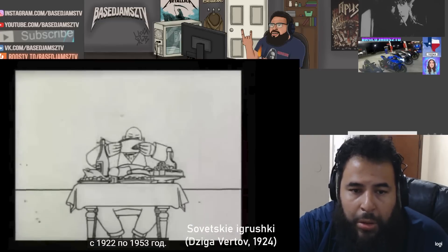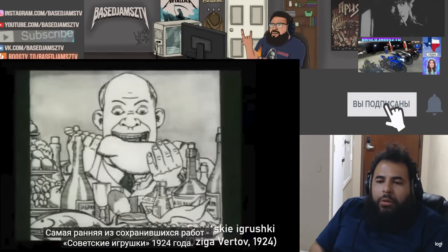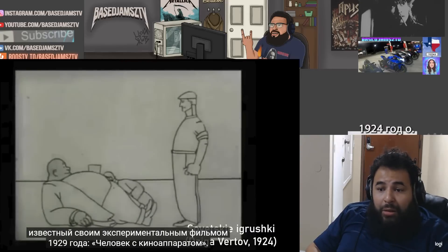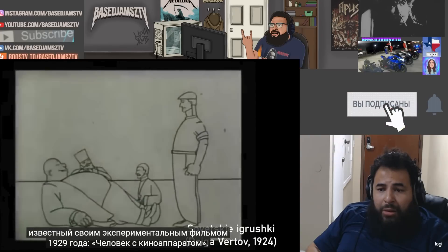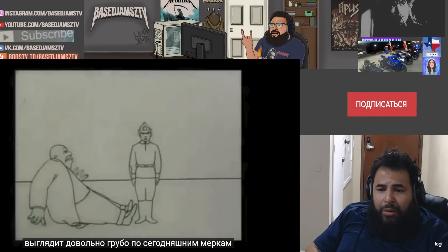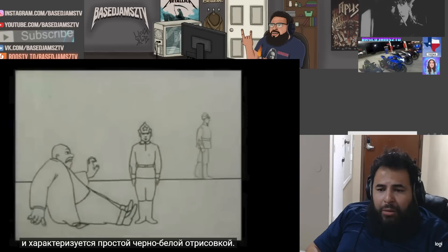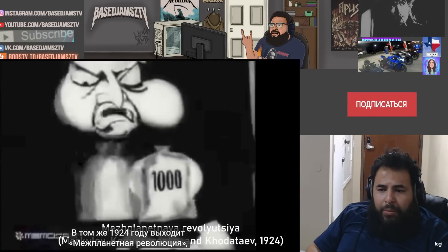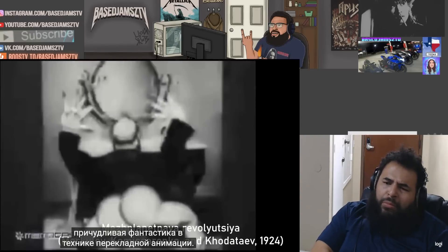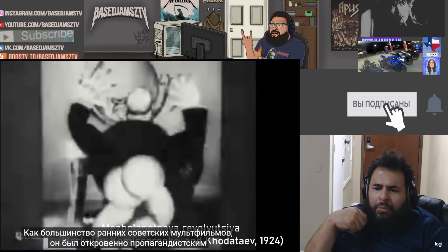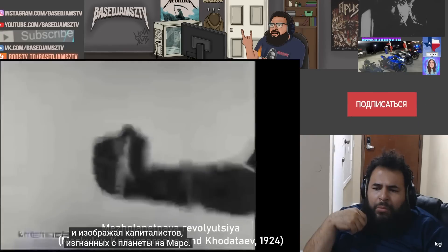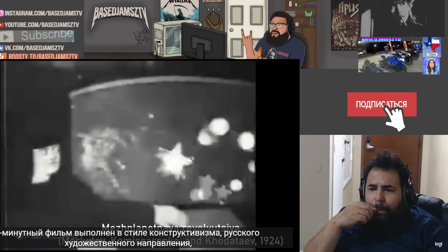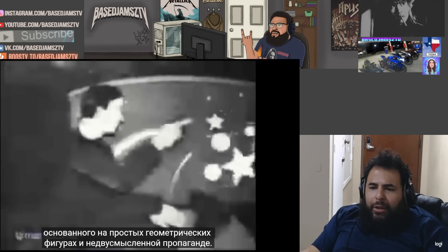The first time period covered is when Joseph Stalin was in power from 1922 to 1953. The earliest surviving animation from the USSR is Soviet Toys from 1924, made by a very important Soviet filmmaker known for the 1929 experimental documentary Man with a Movie Camera. Soviet Toys looks pretty crude by today's standards and features basic black and white line drawings. Also from 1924 is Interplanetary Revolution, a bizarre science fiction using cut-out animation. It was unmistakably propaganda depicting capitalists being driven off the planet to Mars. The eight-minute film uses a constructivist style — a Russian art movement that emphasized simple geometric shapes — and made unambiguous propaganda.